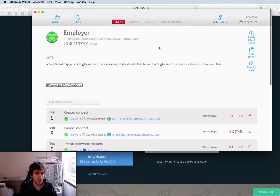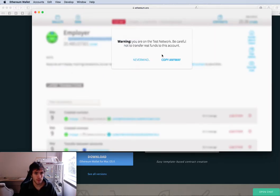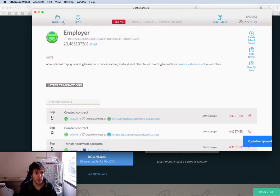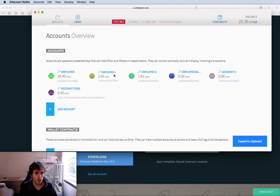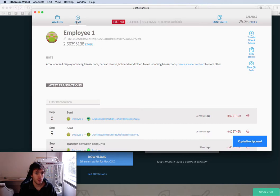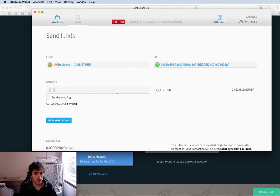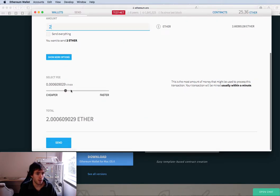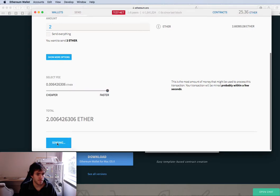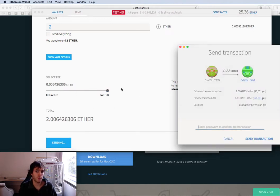I will transfer from employee one to employee two. But actually you need to transfer from your main account to the two employees. So I will take this address, I will copy it, and I will go here, send money employee one to this one. He has 2.6. Okay, I will do it faster. This is related to the amount, the price of the gas.